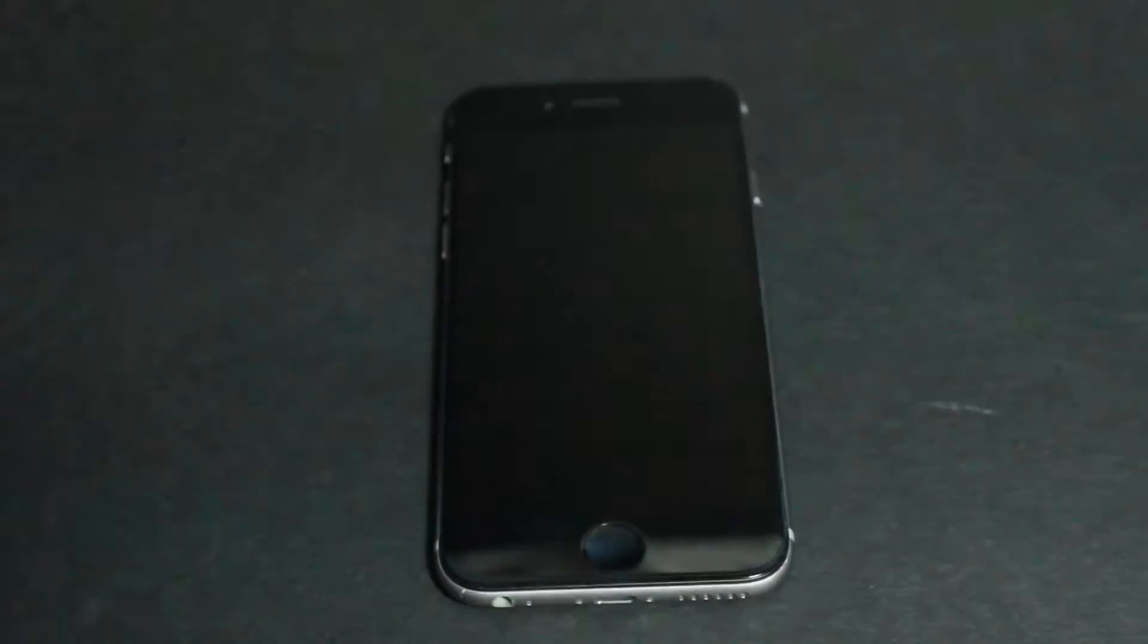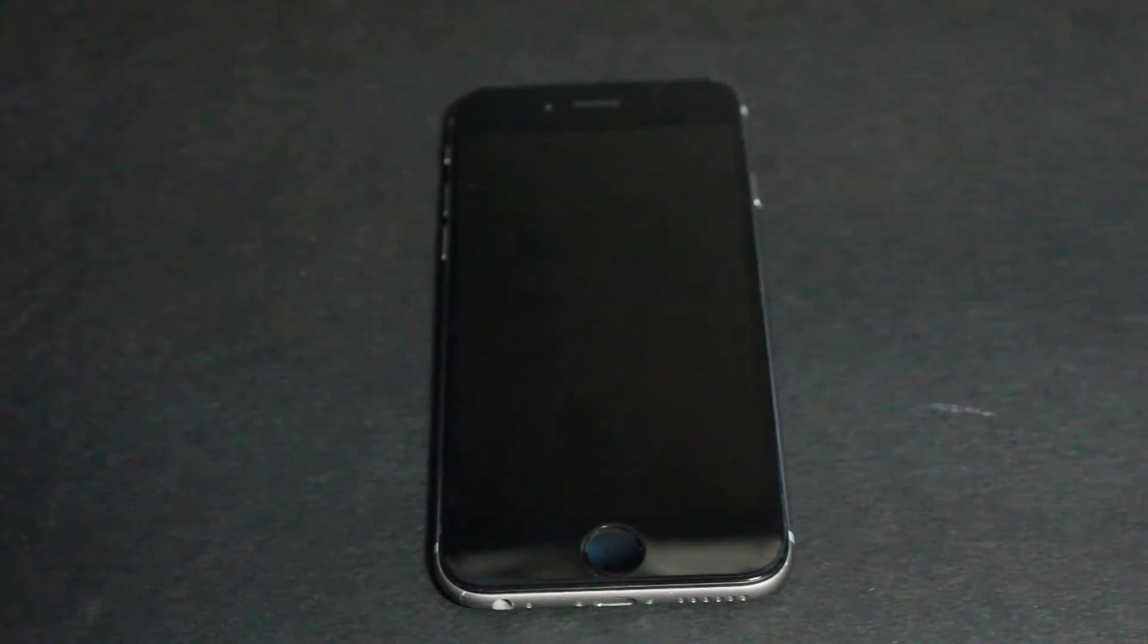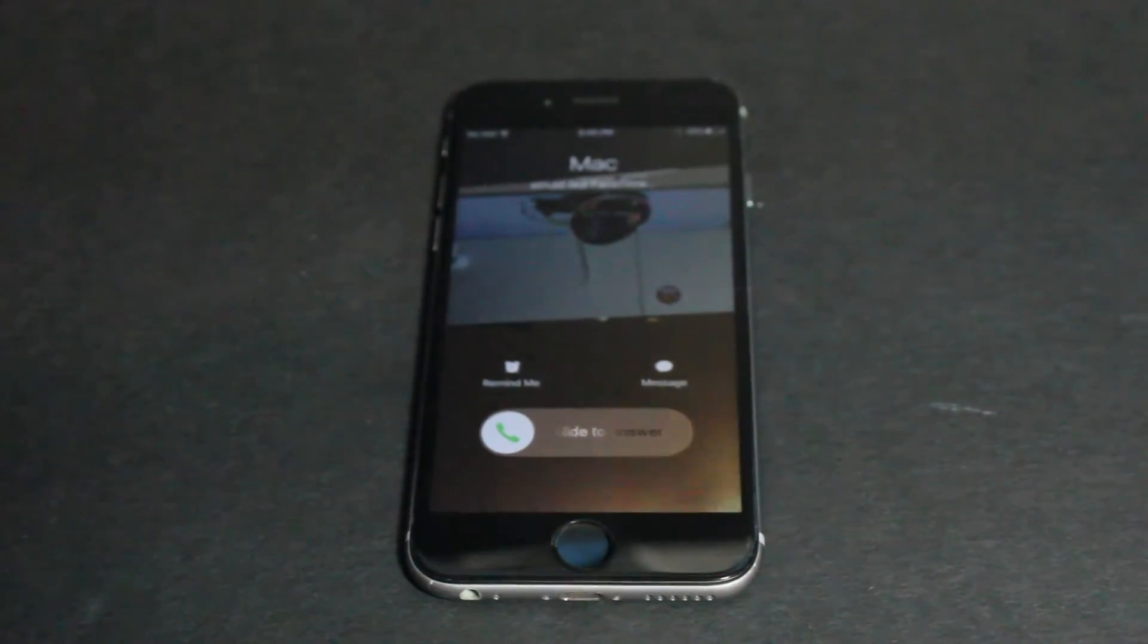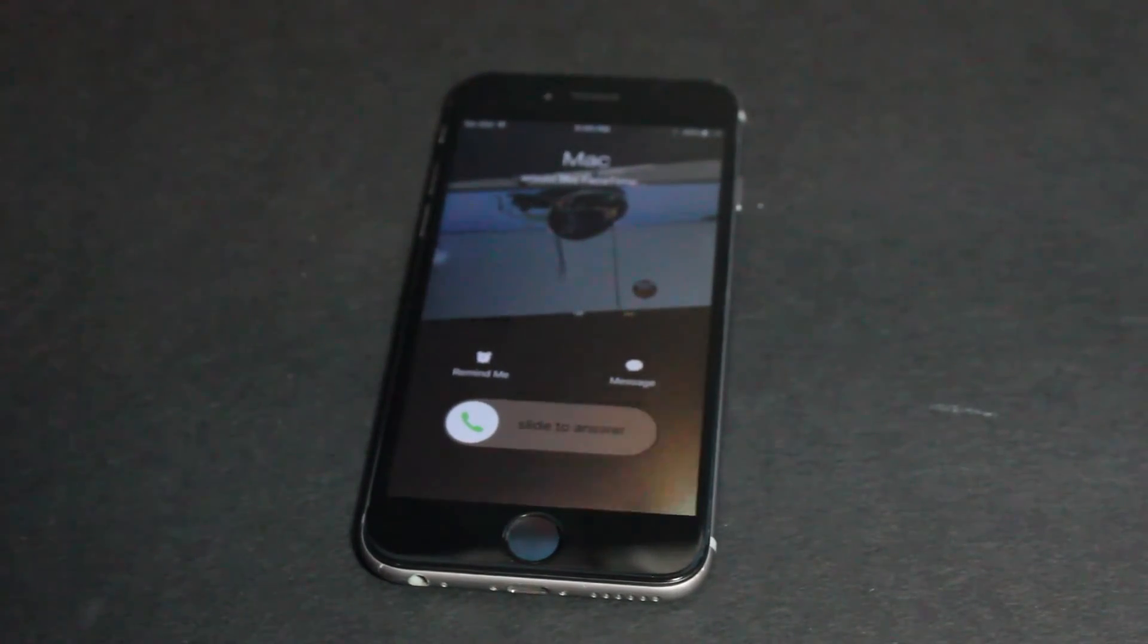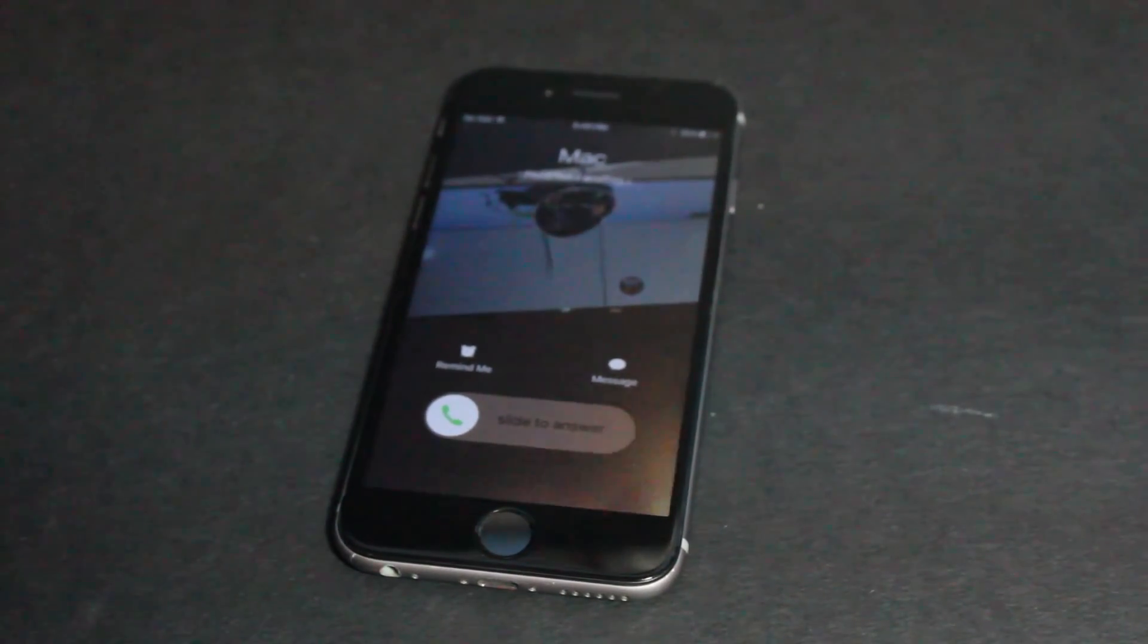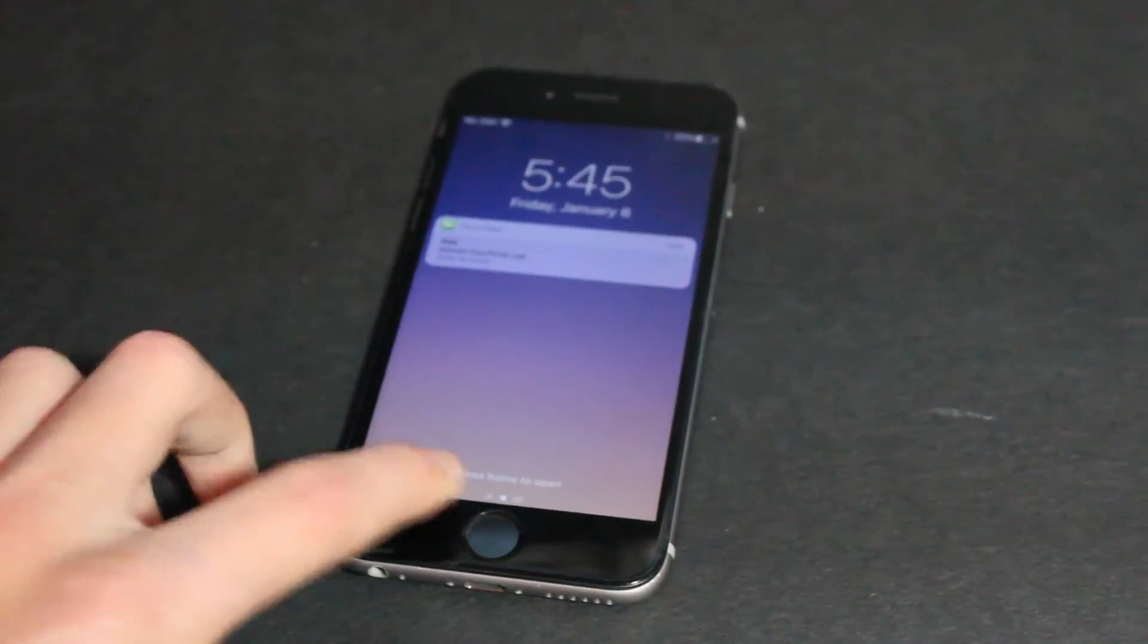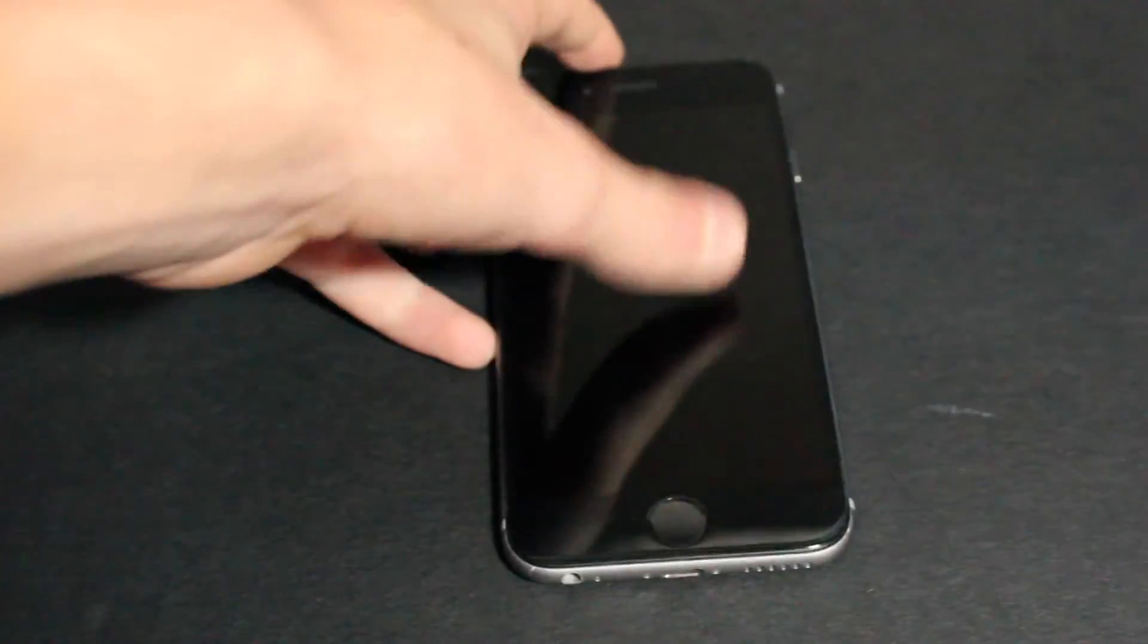When someone tries to call you, which I'm about to demonstrate here. So when someone tries to call you, you're gonna see that it is ringing with your ringtone. Now I believe you can do this with texting also with text ringtones. That is a thing. But anyway...